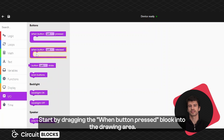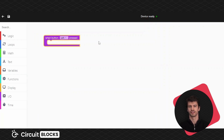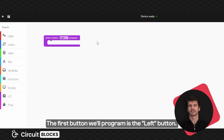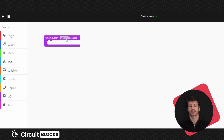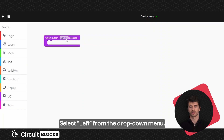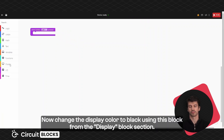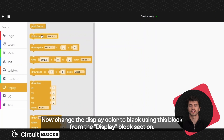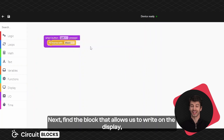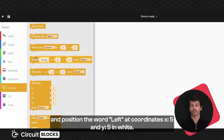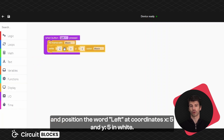Start by dragging the when button pressed block into the drawing area. The first button we'll program is the left button. Select left from the drop-down menu. Now change the display color to black using the block from the display block section. Next, find the block that allows you to write on the display and position the word 'left' at coordinates x equals 5 and y equals 5 in white.